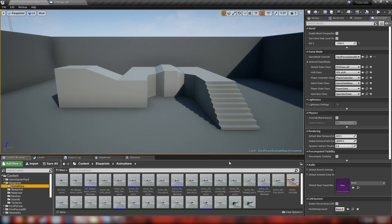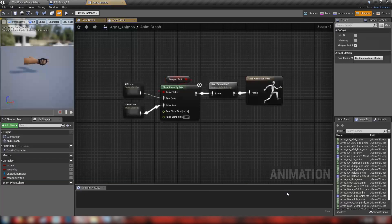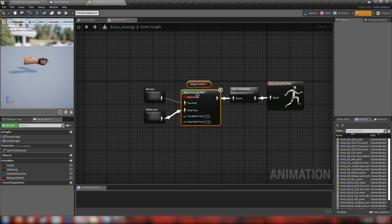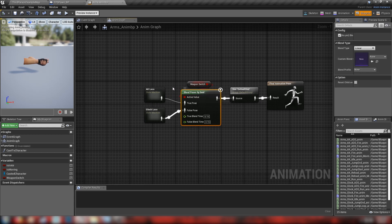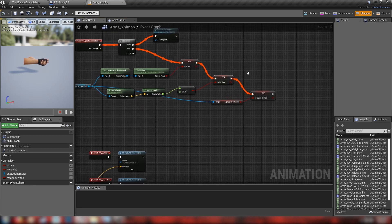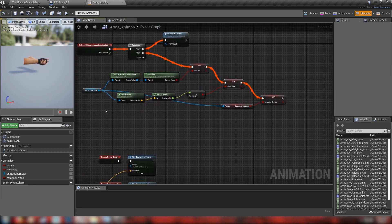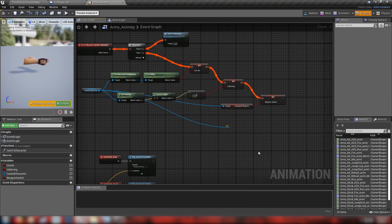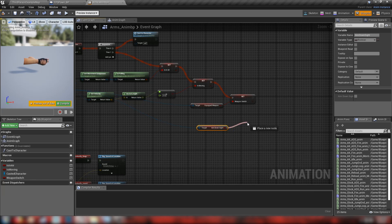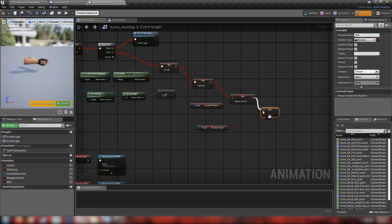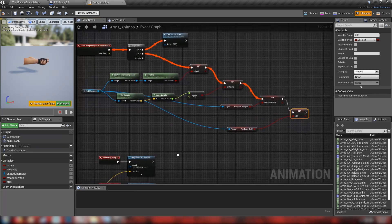To add the ADS animation, let's save and go back to our animations folder, open up our arms animation blueprint, and make some changes. In the event graph, we're going to cast to our character, get our aim down sight boolean, drag off and promote it to a variable — we'll call it 'ADS' in our animation blueprint. Hook this up to our event and we're good to go.